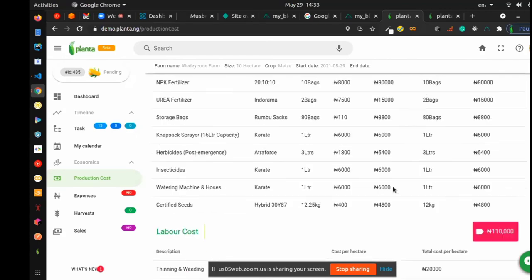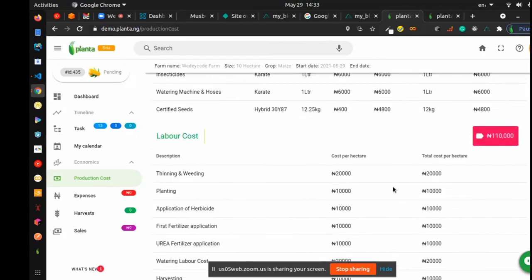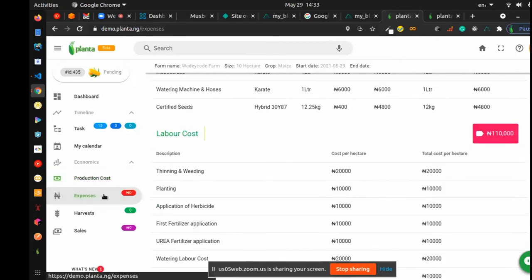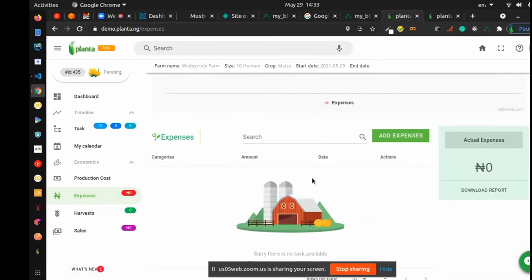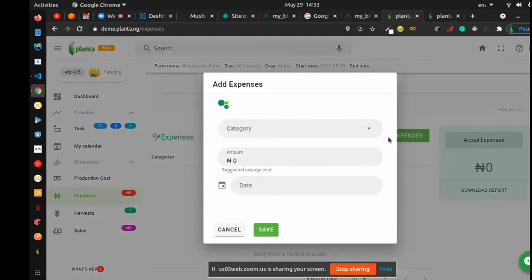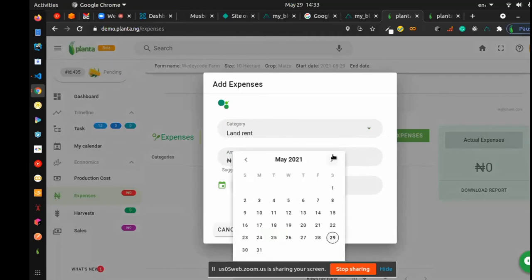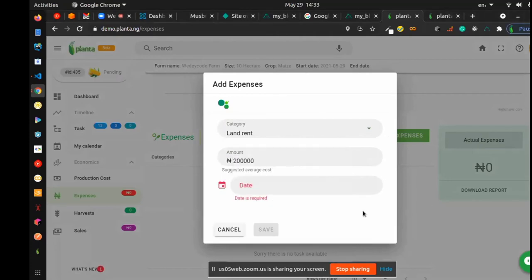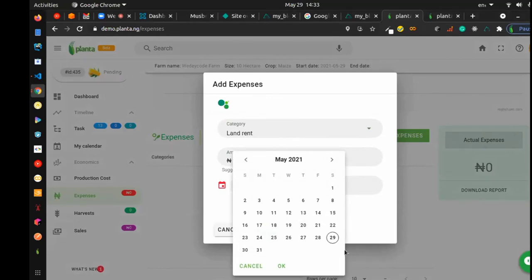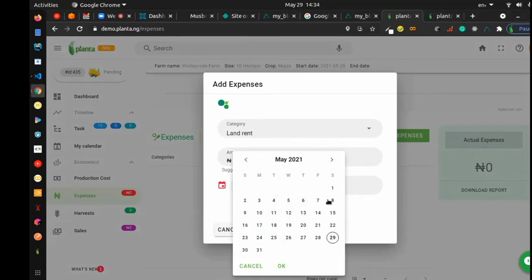Here in expenses, you can manage your expenses. We call this section 'farm economics.' You can add a category, set a budget — let's say one thousand — and submit. This allows farmers to keep track of their expenses and how much they're spending.